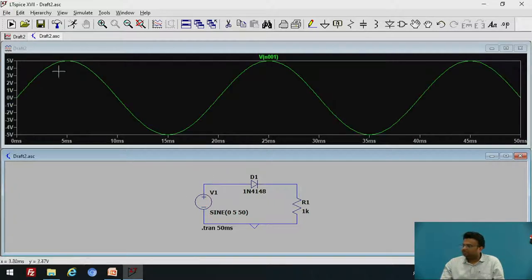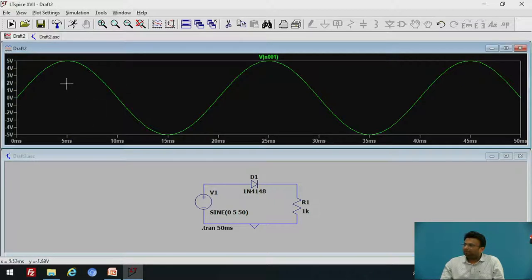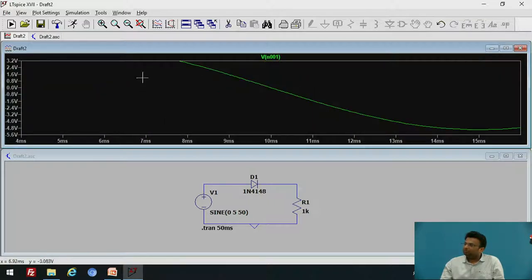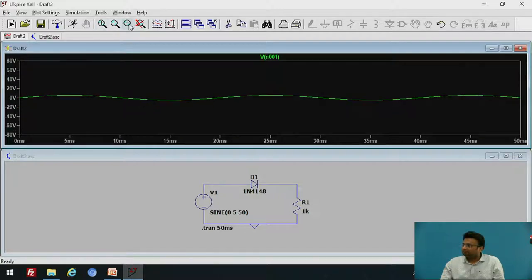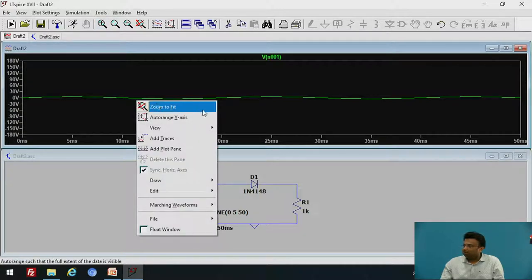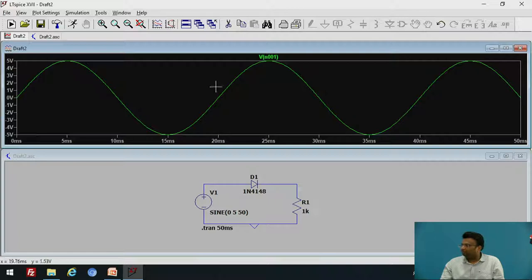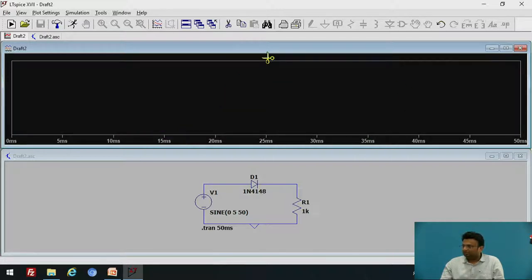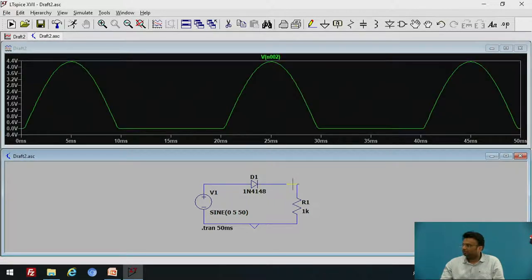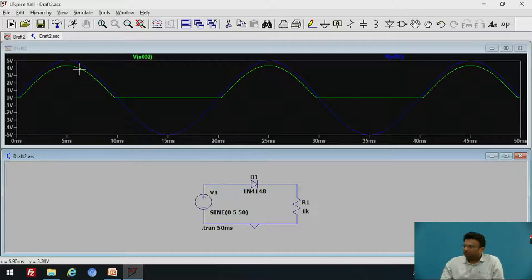Let us observe the input voltage — this is a sinusoidal waveform shown on the voltage axis. To zoom in on the waveform, select the area you want to zoom. To zoom out, use the zoom out option, or right-click the waveform and select Zoom to Fit to reset the view. To delete a waveform, go to cut and click on it. To observe the output, click the output terminal. The green waveform represents the output and the blue waveform represents the input.